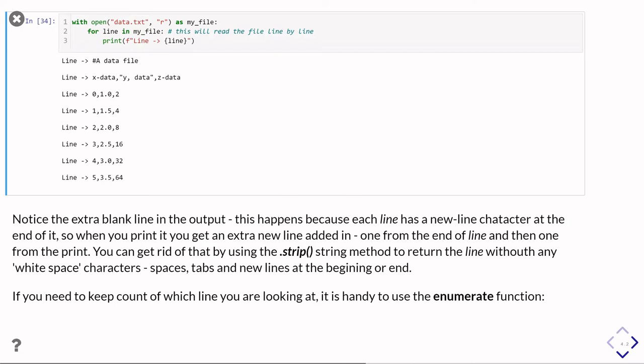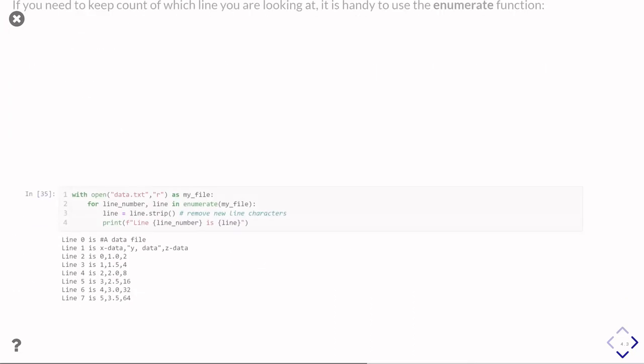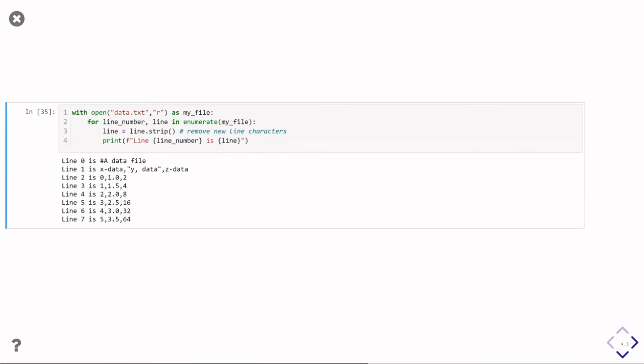The other thing you quite often want to do is keep a count of which line you're on. And for that, the enumerate function that I've discussed in the syntax series of video tutorials is really useful. I'm now doing for line number comma line in enumerate my file. So that's the bit that's making sure that line number keeps count of which line I'm on, as well as giving me the line. Then I'm doing line equals line dot strip, which removes the newline marker. So now I print the lines without the extra spaces and also show which line number I'm on.